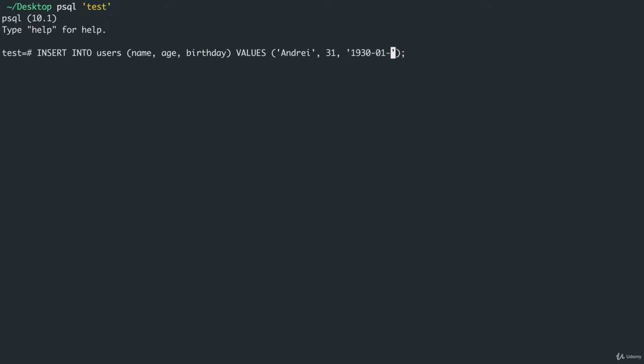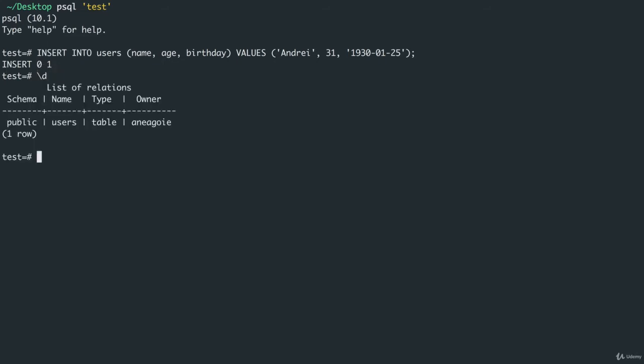Press enter, I get insert. Awesome. If I do slash D again I see my table, but how can I see the value that I just entered?